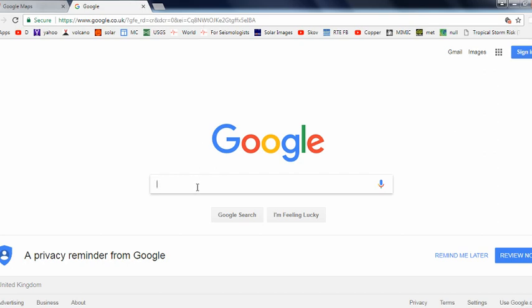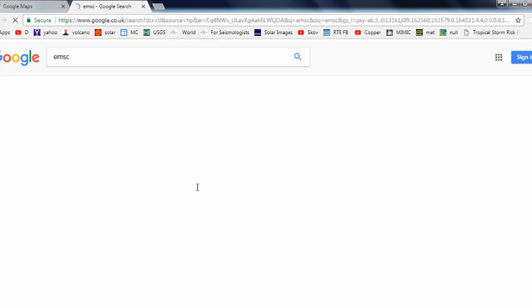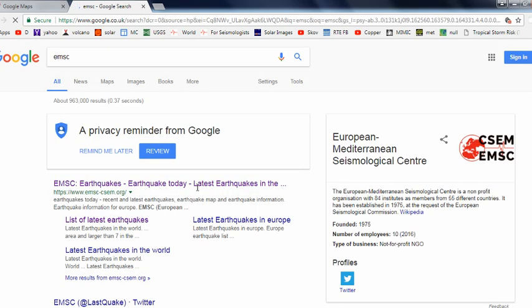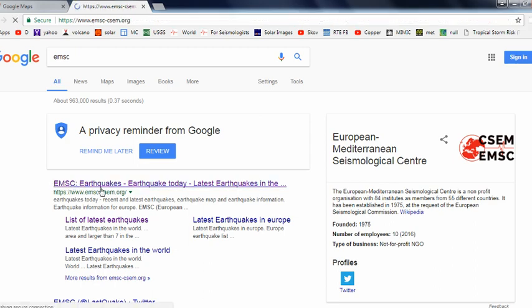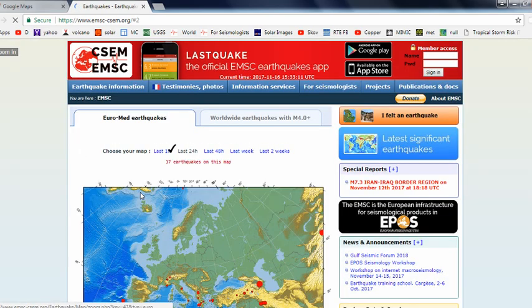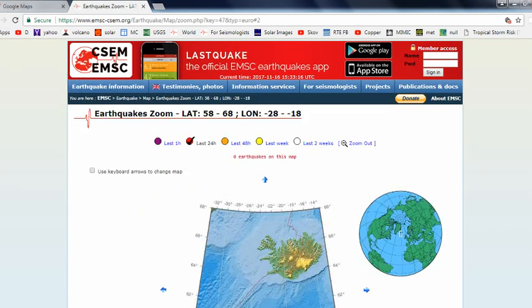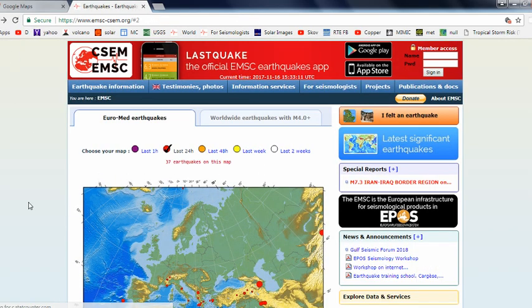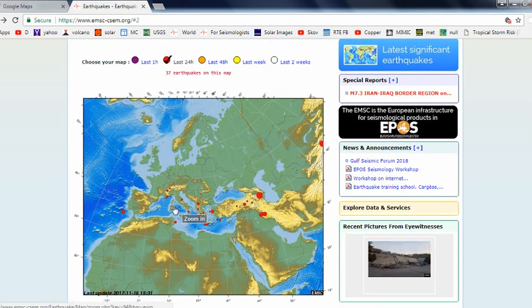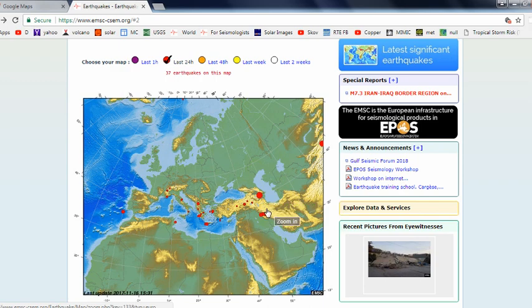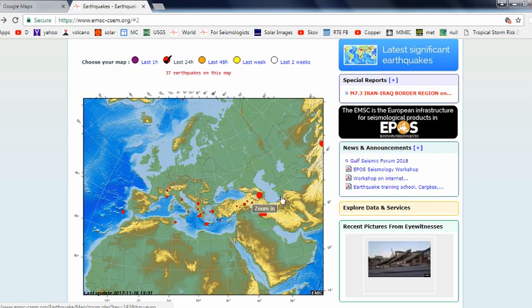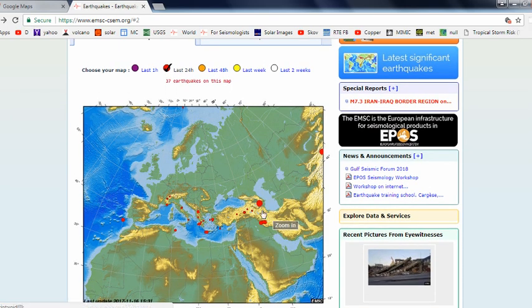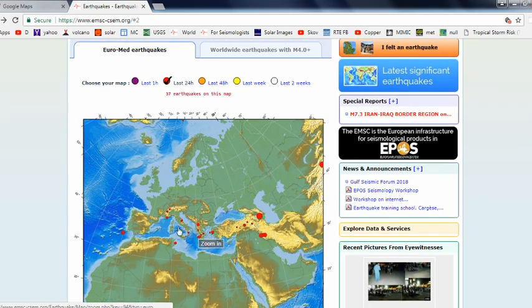If you Google EMSC, this is the European agency. It's coming up at the top on Google for me. You might want to put EMSC earthquakes just to be sure you get the right website. On the front page, being a European agency, it will be showing Europe in more detail. We've just recently had the 7.4 in Iran, so it's a bit busy at the moment with high pressure going through.